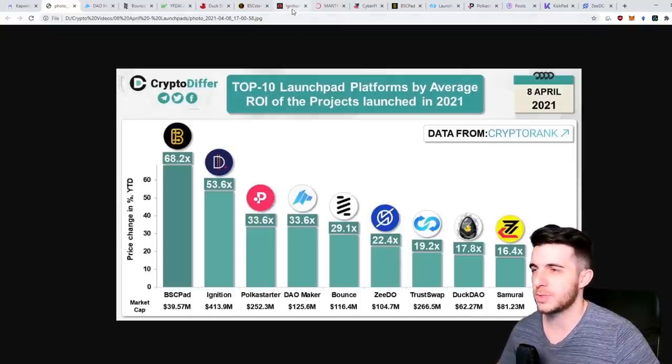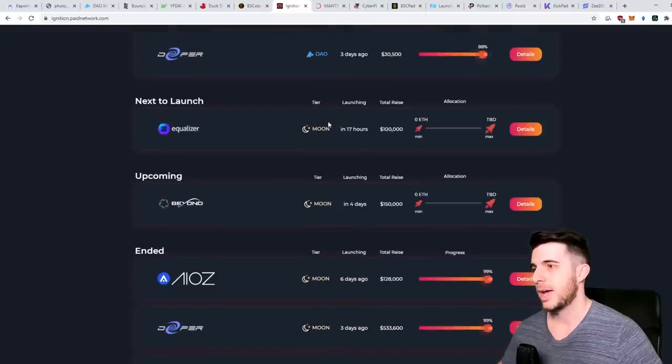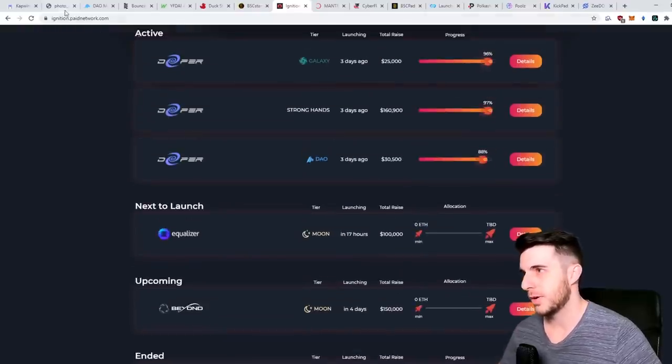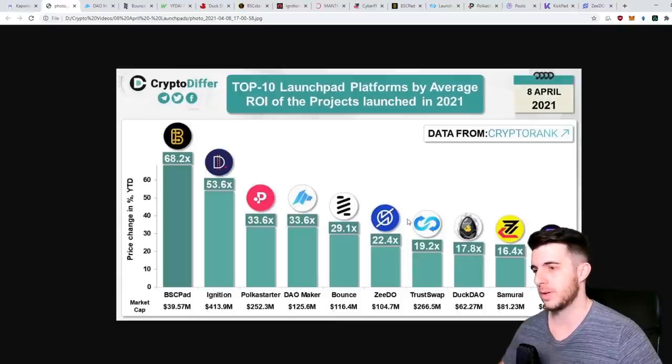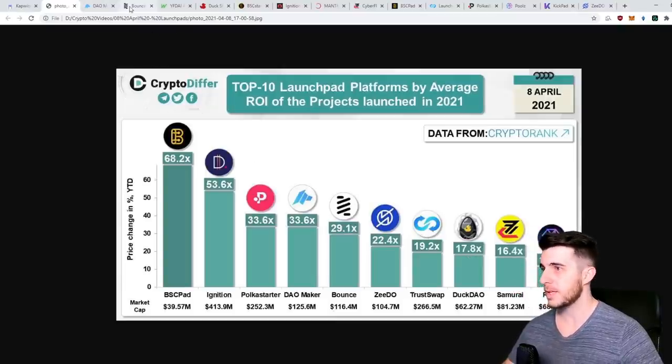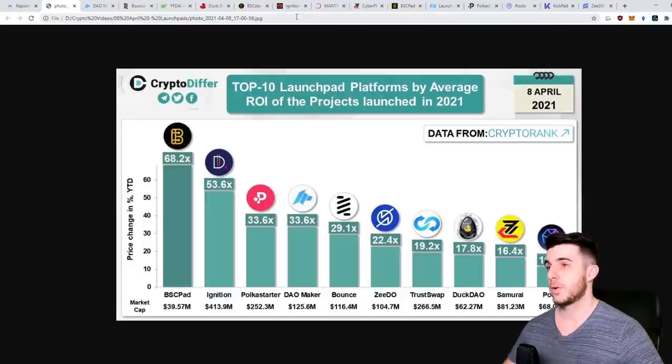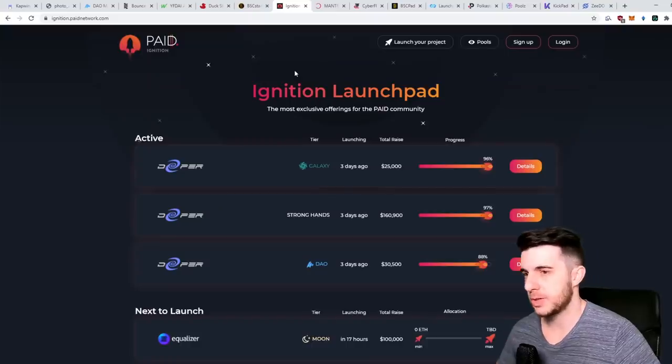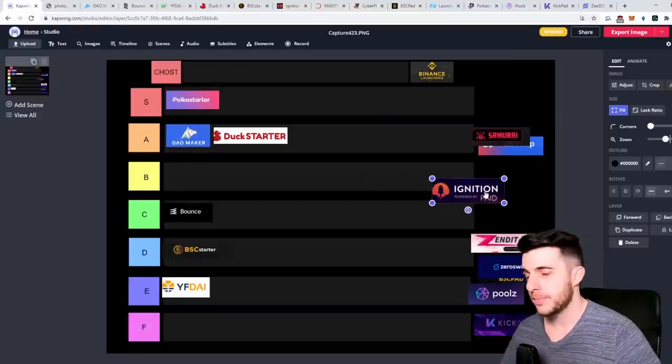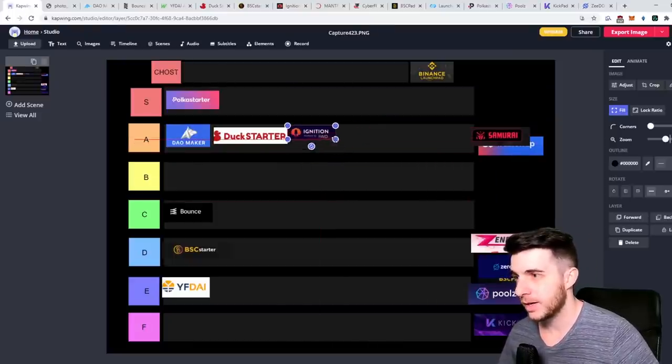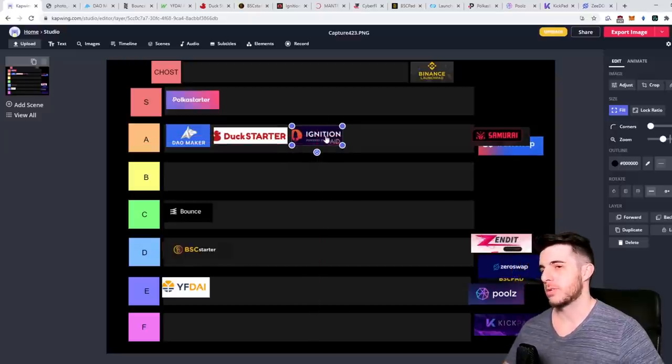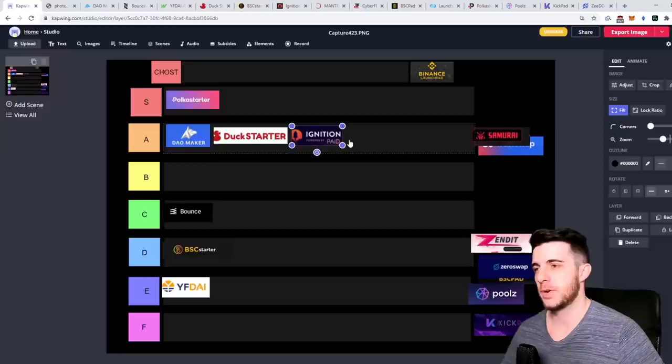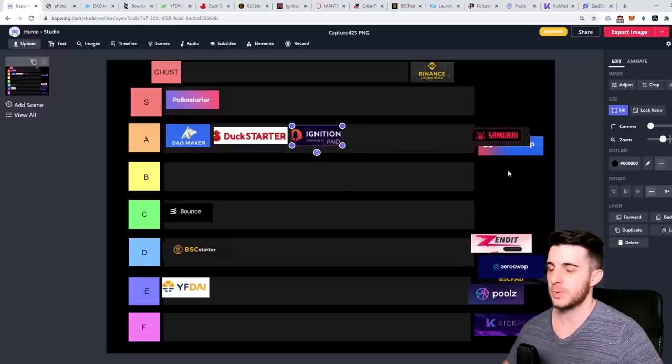But you have to consider that they haven't had that many sales and that average could eventually go down. For example, DuckStarter have had quite a lot of sales - that's why the average is lower. Everything can't do 70x. But I think it's got a lot of promise and I'm curious to see how the future is going to play out for it. So honestly I think it deserves an A tier for now. The average could come down but if it stays where it is, there's no reason I should put it lower than A.